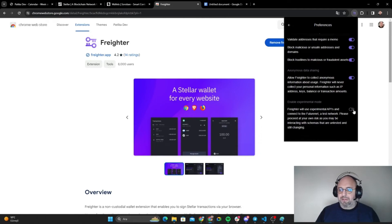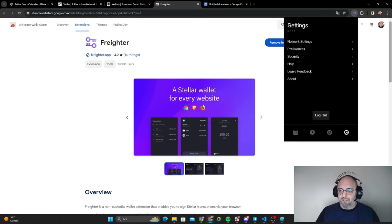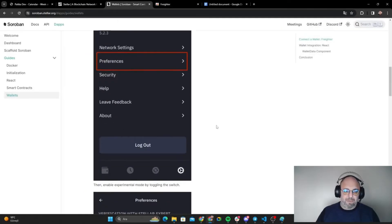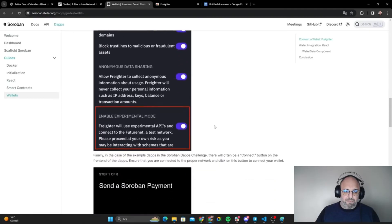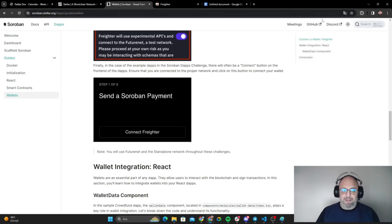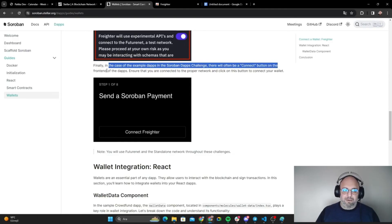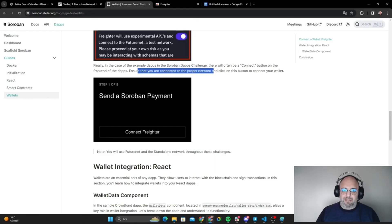What we are going to do is enable experimental mode because we are going to use it. In the case of experimental Dapps in the Soroban Dapps challenge, there will often be a connect button on the front end of the Dapps. Ensure that you're connected to the proper network and click the button to connect your wallet.